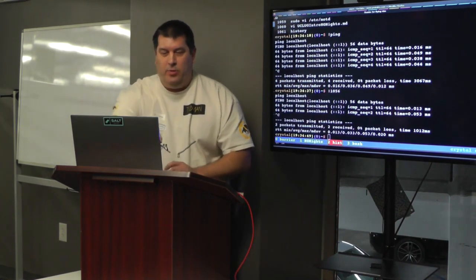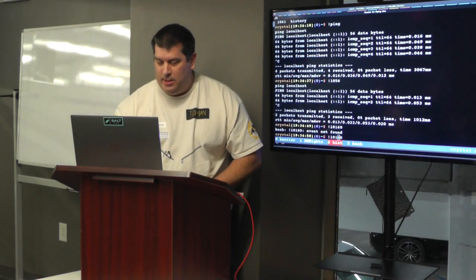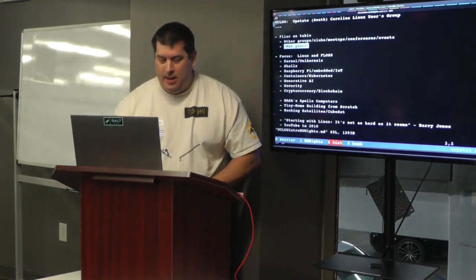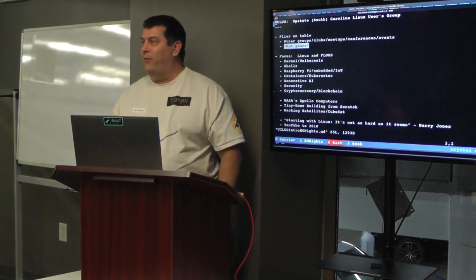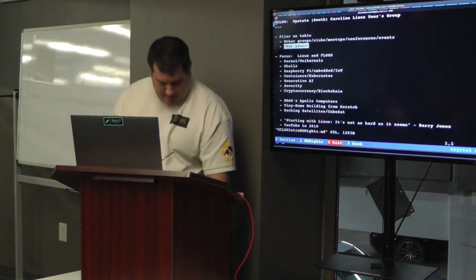If I want to do, at the top of the screen, 1060 is VI UCLug IntroNights. I'm going to do bang 1060 and that'll rerun the command if I type it correctly, which I didn't do, and there it is. And that's my time. So thank you.